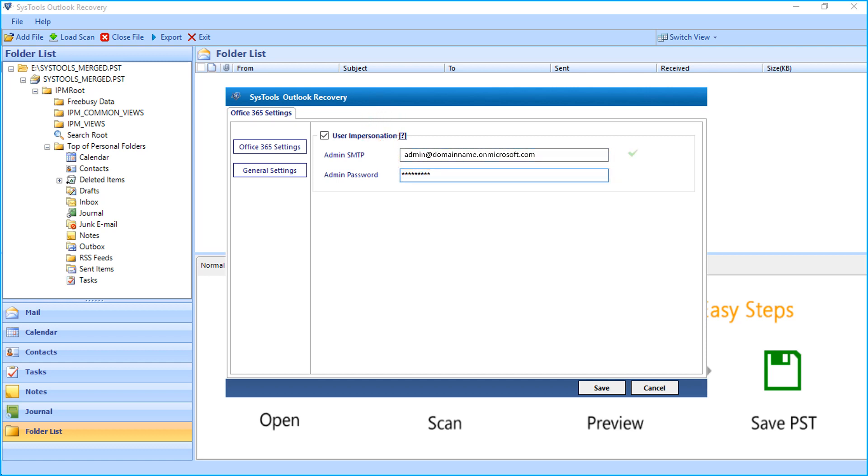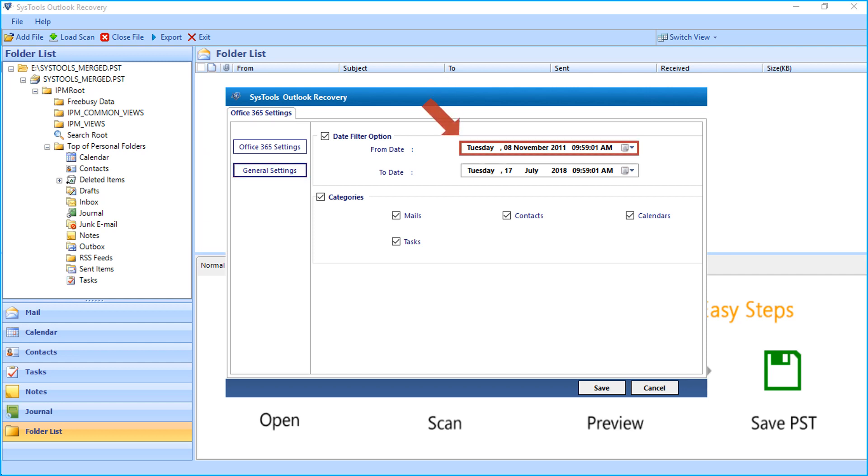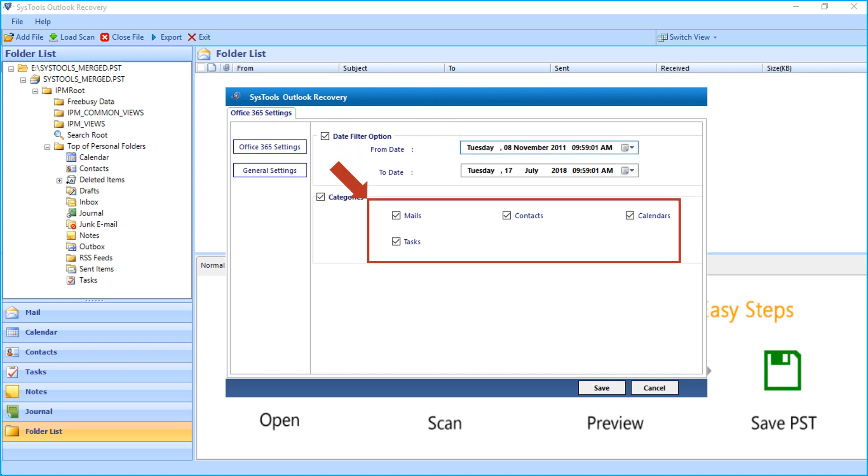Now the software will validate the account, and in the general settings option you can see further filter options. The date filter option lets you filter files according to certain date range. And from the categories section, choose mailbox items to export depending on your requirements.